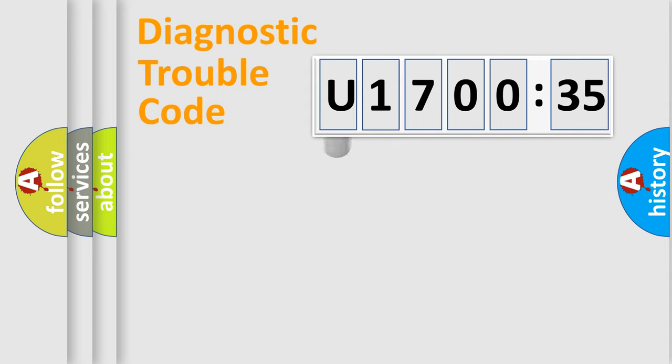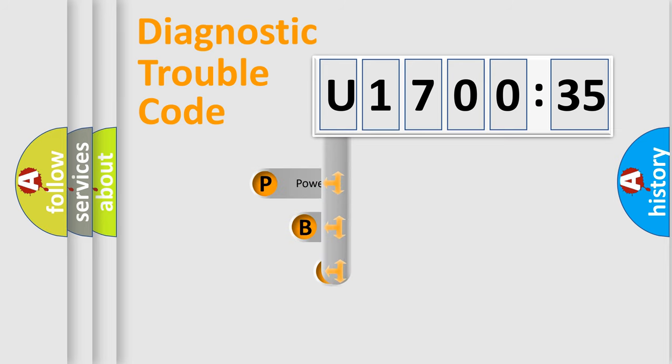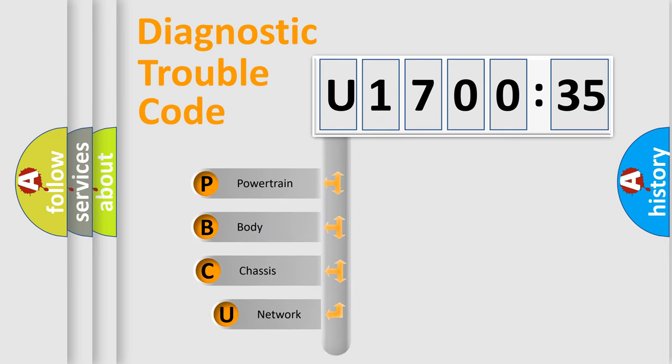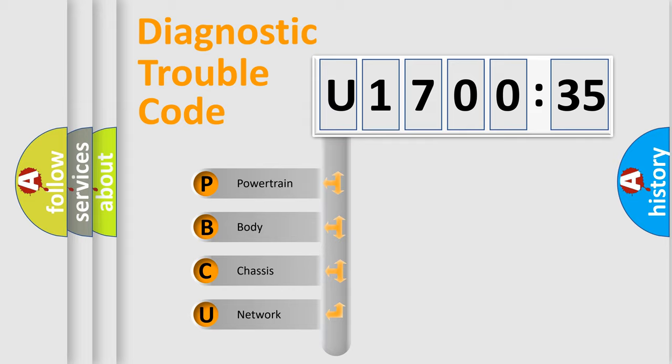First, let's look at the history of diagnostic fault code composition according to the OBD2 protocol, which is unified for all automakers since 2000. We divide the electric system of automobile into four basic units.